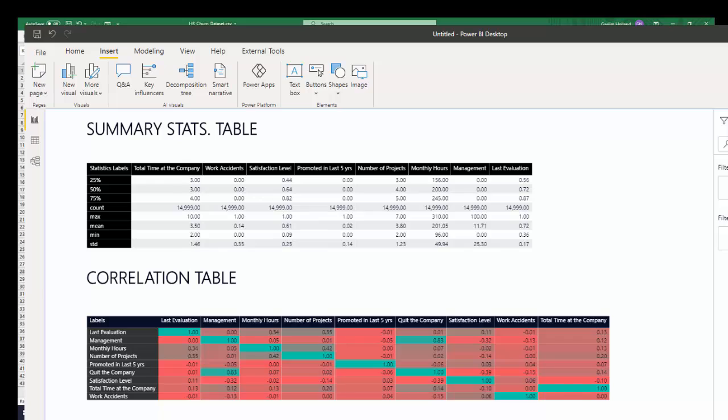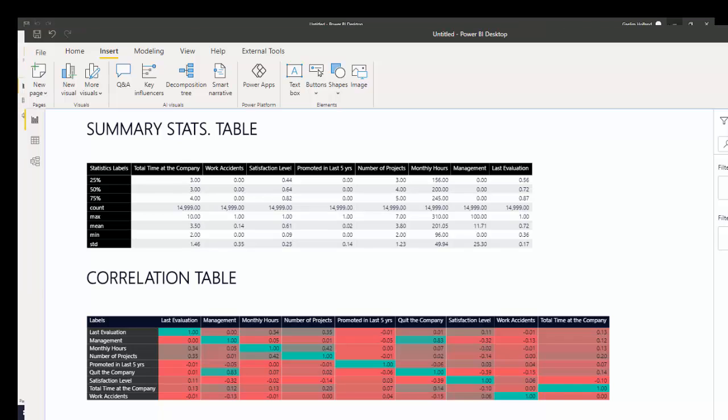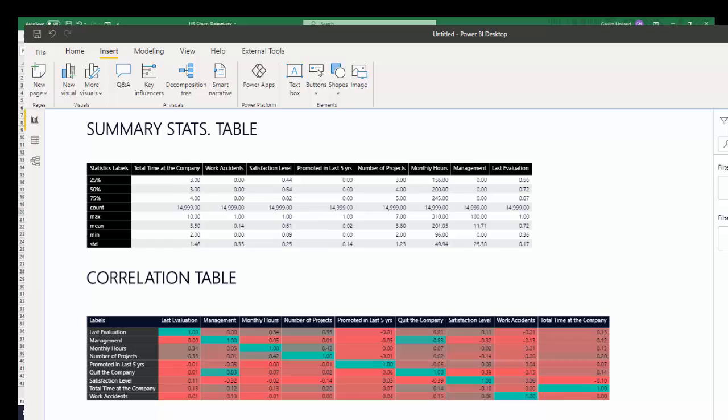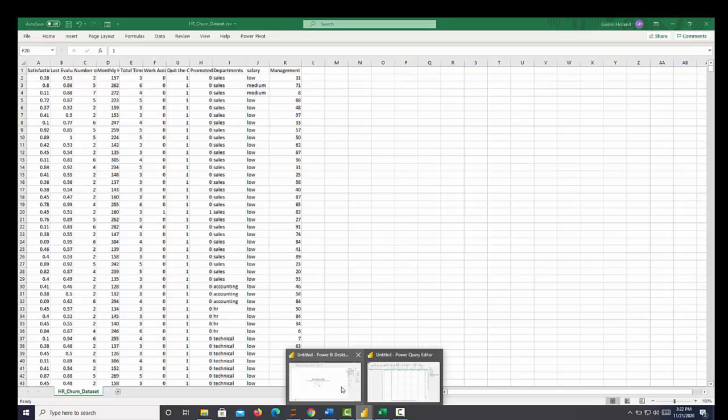So I brought this churn data from an HR data set to see which employees left. And we have these numerical columns. So I'm going to create a statistical summary table and a correlation table in Power BI. And we're going to visualize those. So let's go over to Power BI.